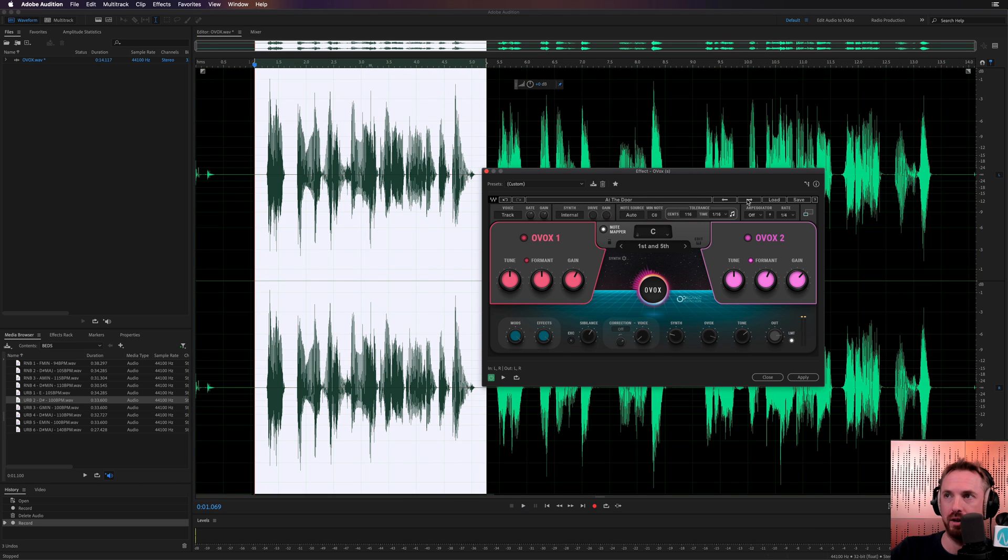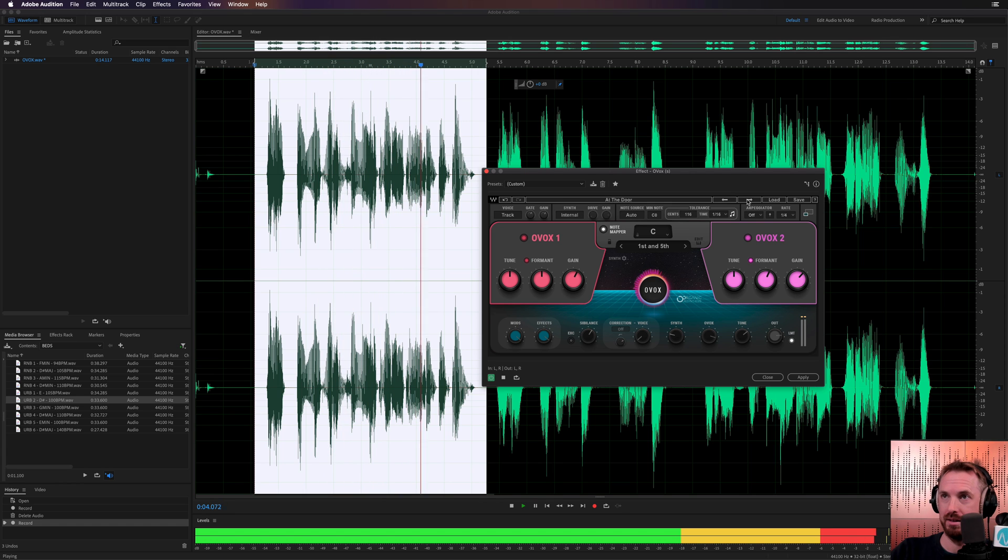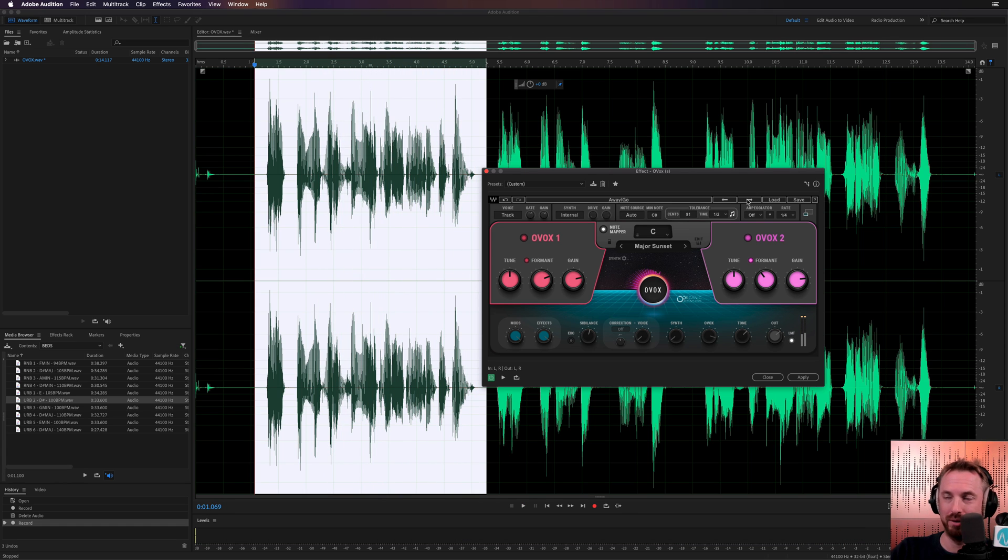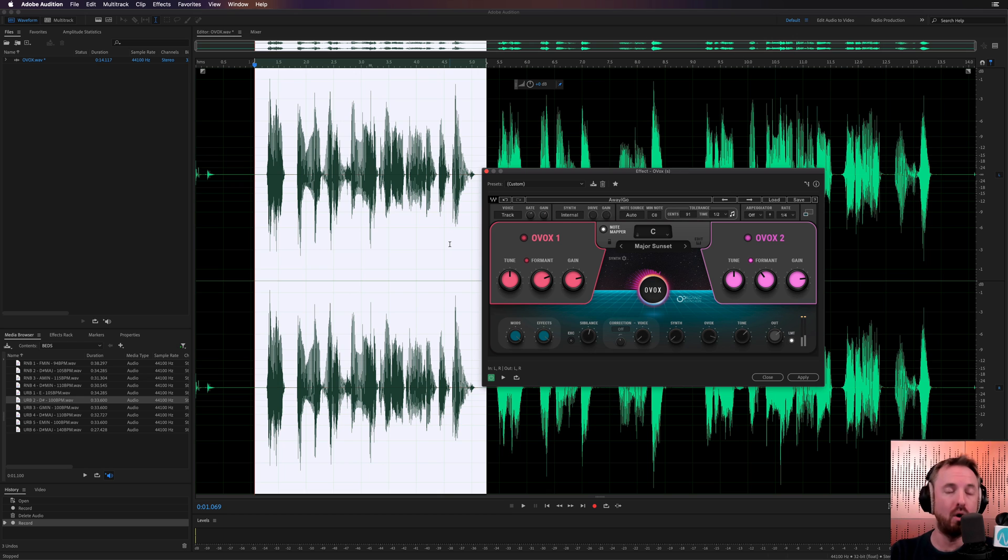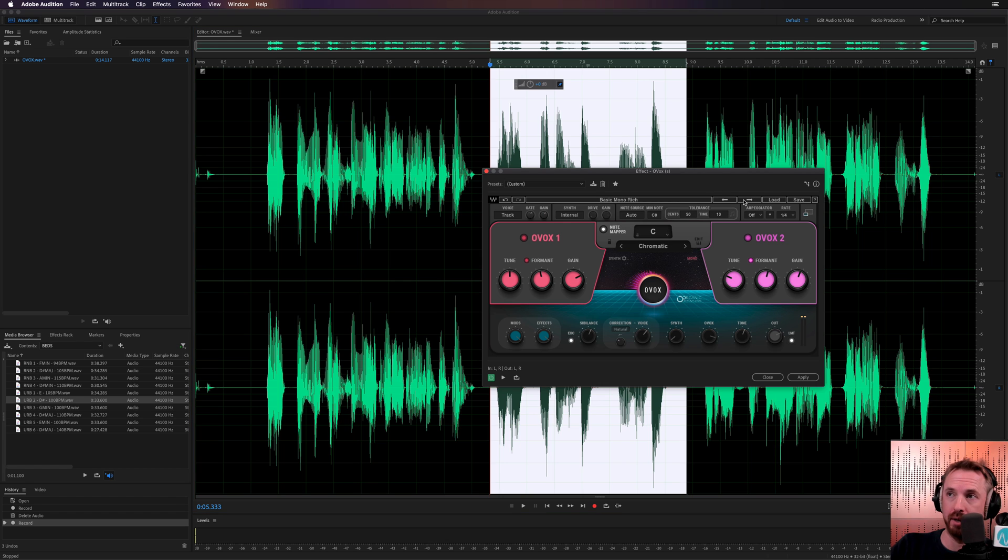That's around the world on OVOX. At the door. Hello, I'm Mike Russell from musicradiocreative.com. This is really awesome. And these are kind of vocal effects that I haven't heard before in other plugins that I've used. So definitely, it's a tool worth getting inside the arsenal. What else have we got here?